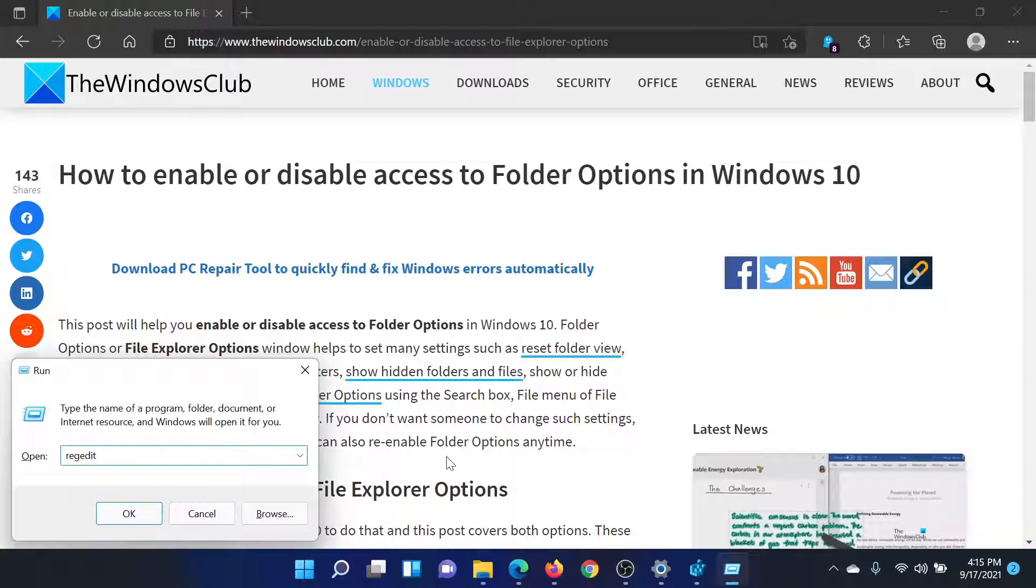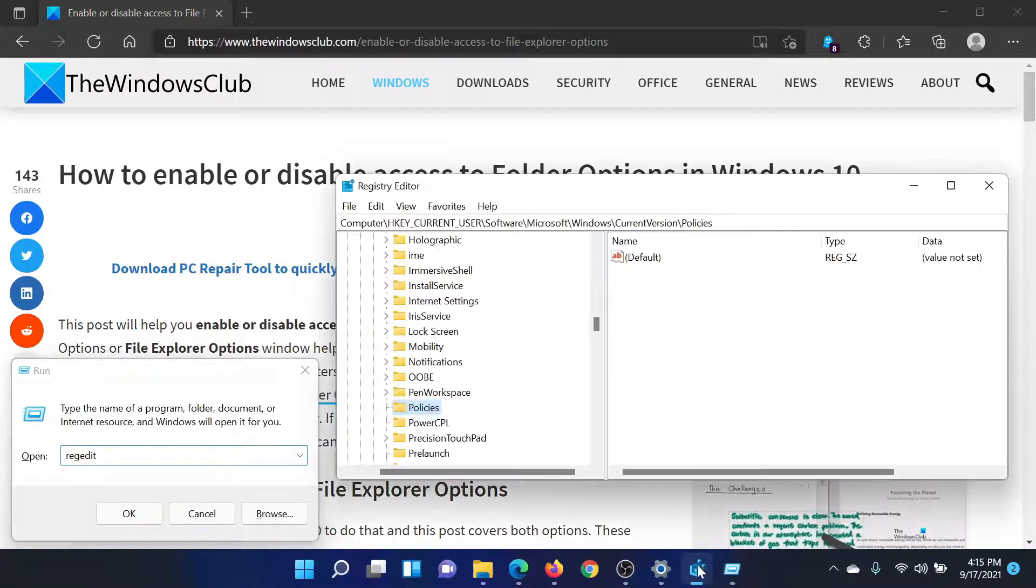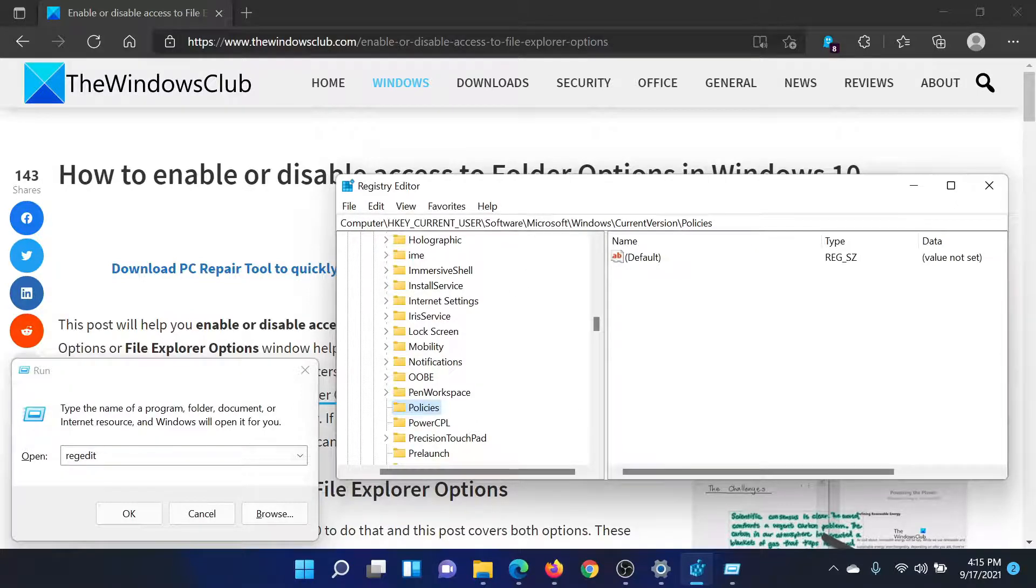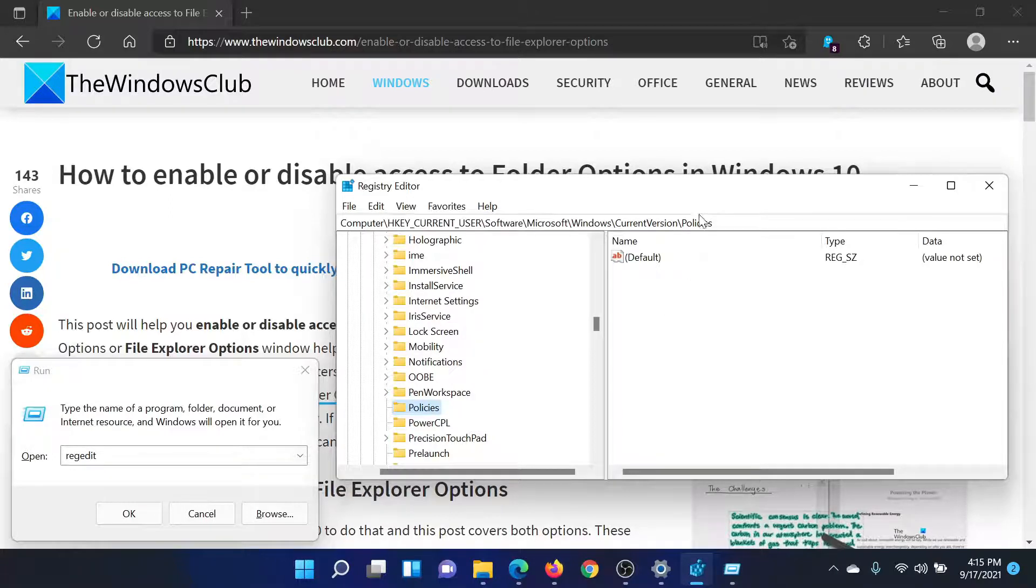Now go to HKEY_CURRENT_USER, Software, Microsoft, Windows, Current Version, Policies.